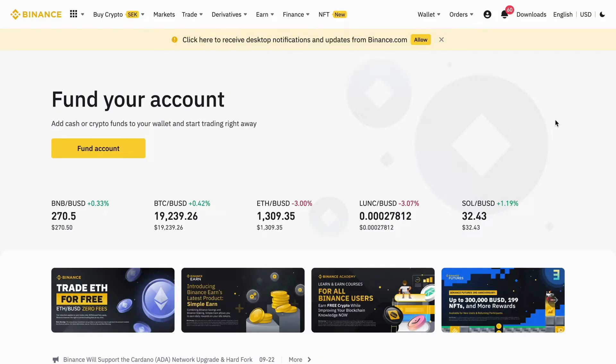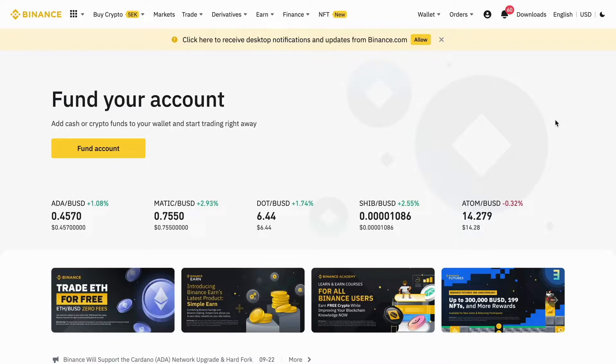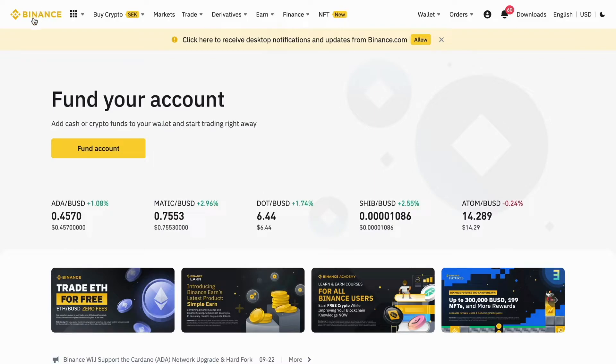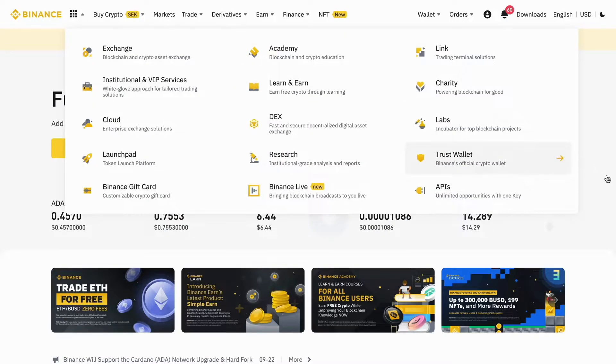What I'm going to do first is go into Binance on my computer and log into my Binance account. When I have done that, I should come to this page right here. If you are not on this page, you can just click on the Binance icon and you should be taken to this page.